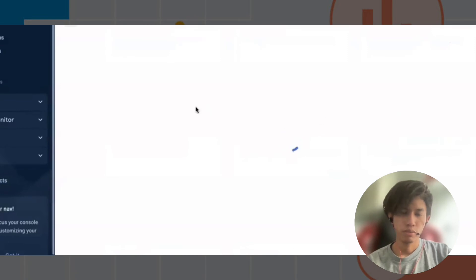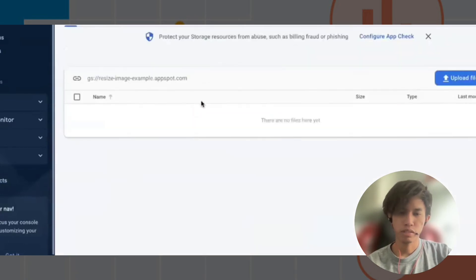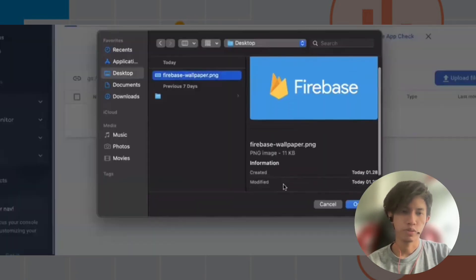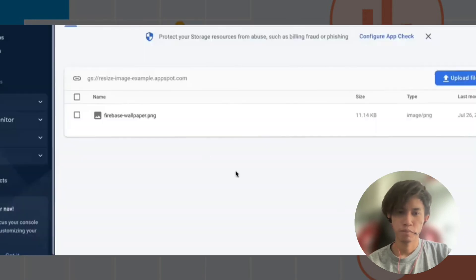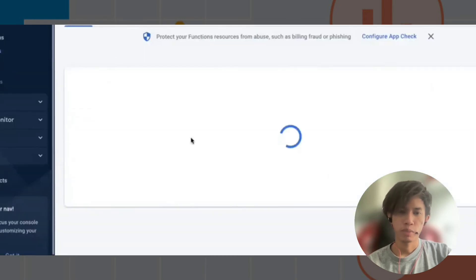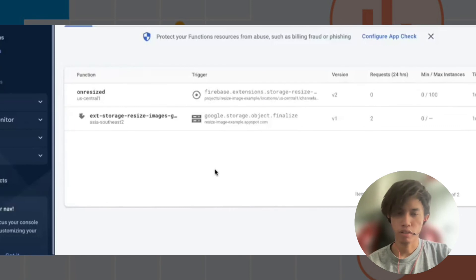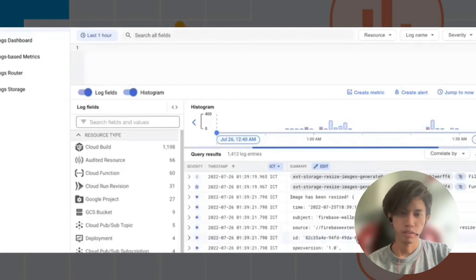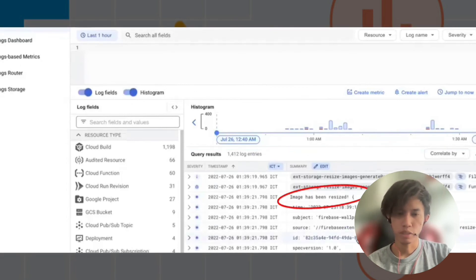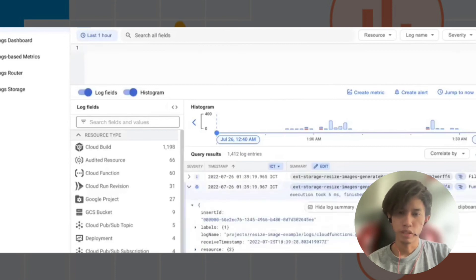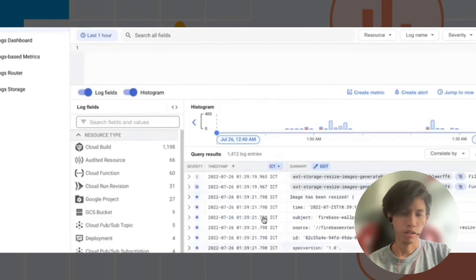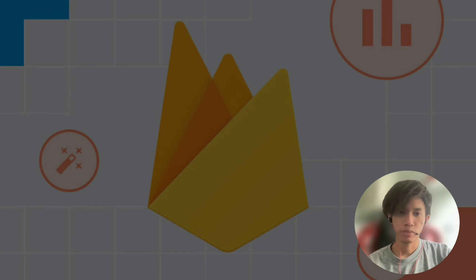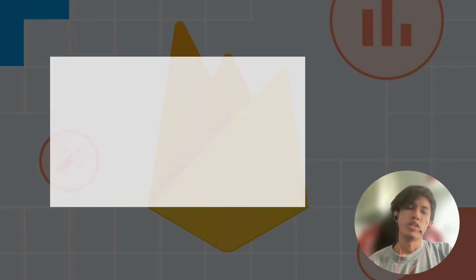Let's upload our image. We can pick any image — let's choose a Firebase image for now. Once the image has been uploaded, check the logs on Google Cloud Platform, which is integrated with Firebase. The log is accessible, which means the event has been triggered. Our Cloud Function that is listening to the event has been triggered, meaning our function is working.